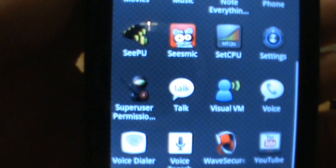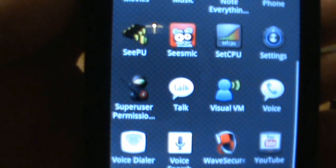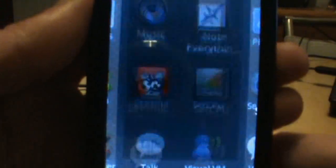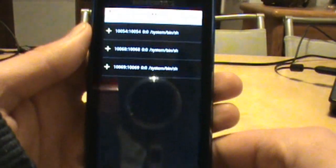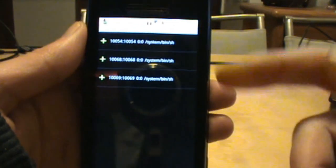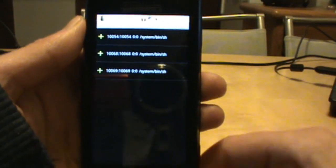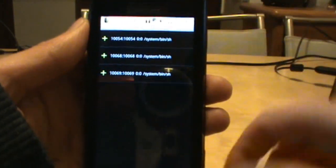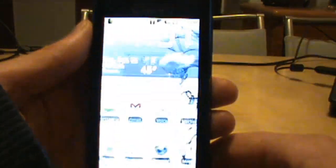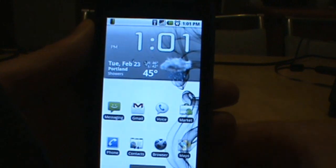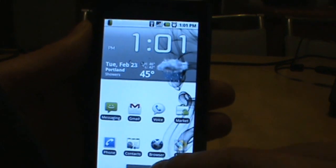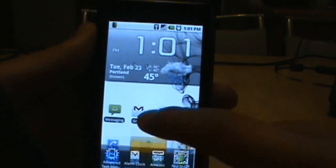If we pull up our app drawer and we scroll down here - there we go, there's our ninja that says Super User Permissions. We can open that up and you can see I have some old stuff in there, but if this is the first time you've rooted, this will be completely blank. Anyway, that's Super User Permissions - that shows that we've been rooted.